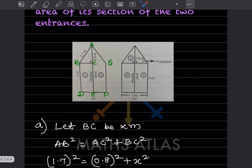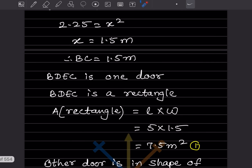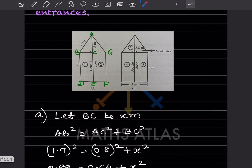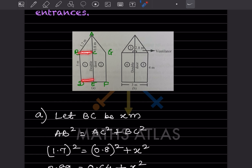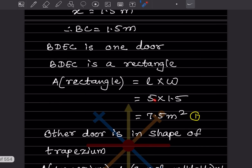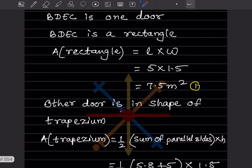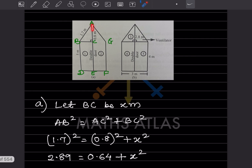This is a double door. Rectangle BDC: area equals length times width. The length is given and we got BC as 1.5, so 5 into 1.5 equals 7.5 meter square. The other door is in the shape of a trapezium.